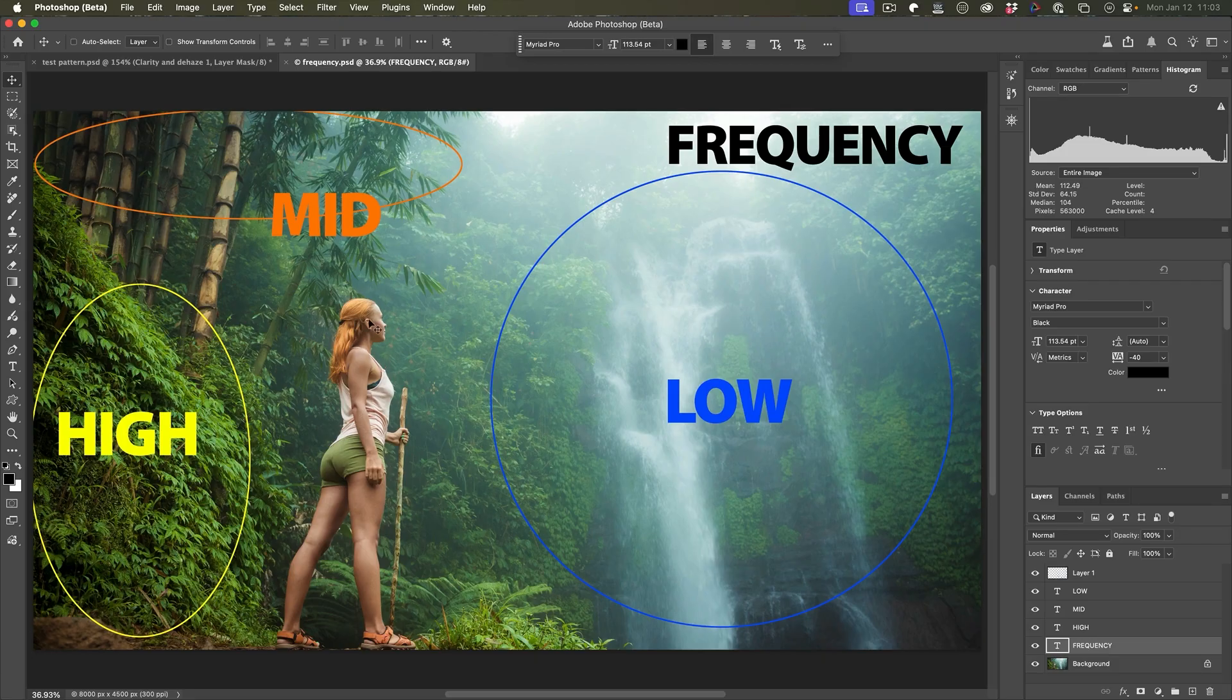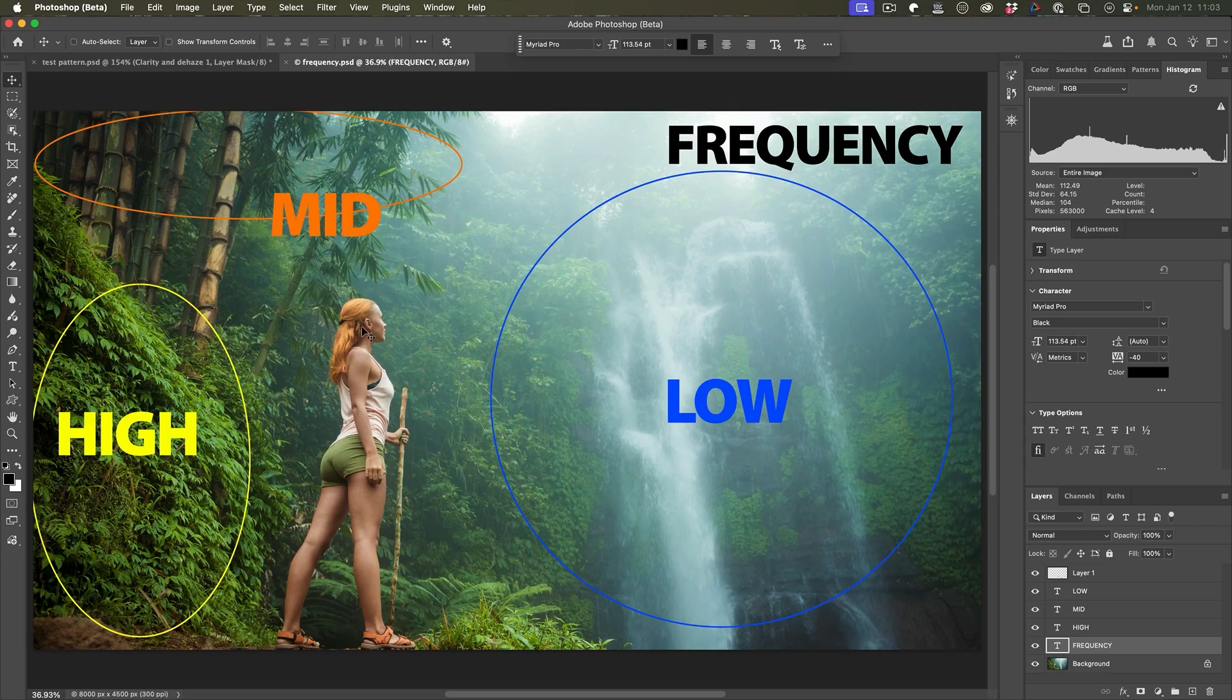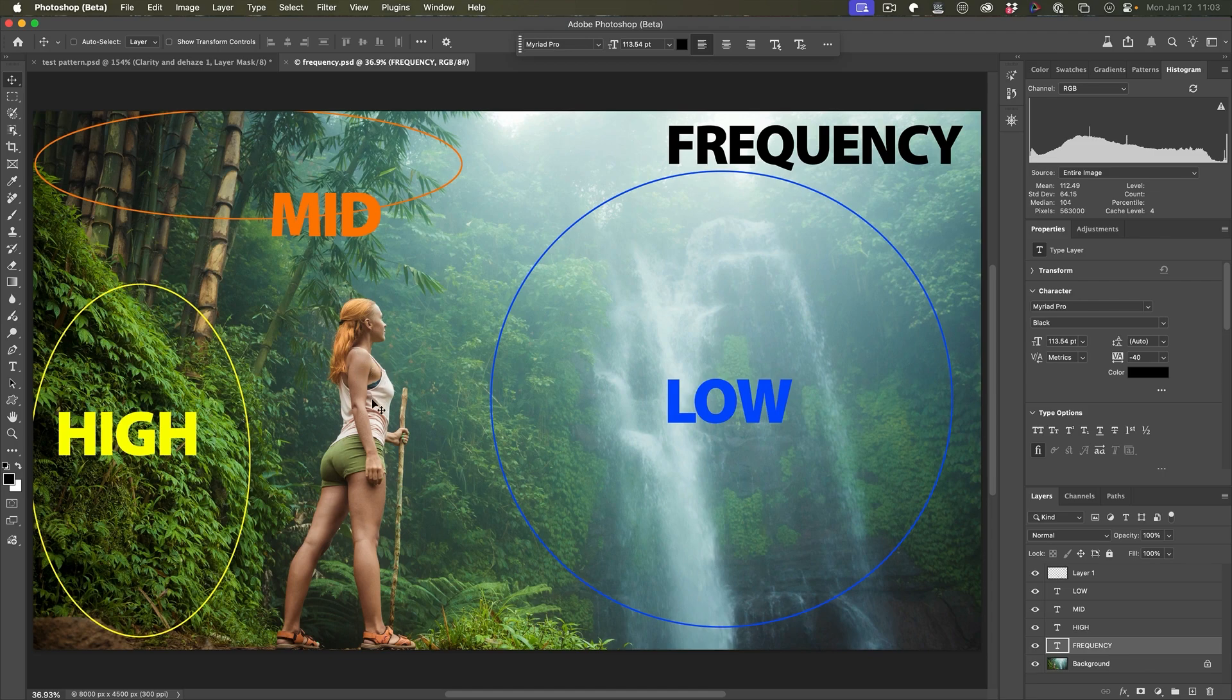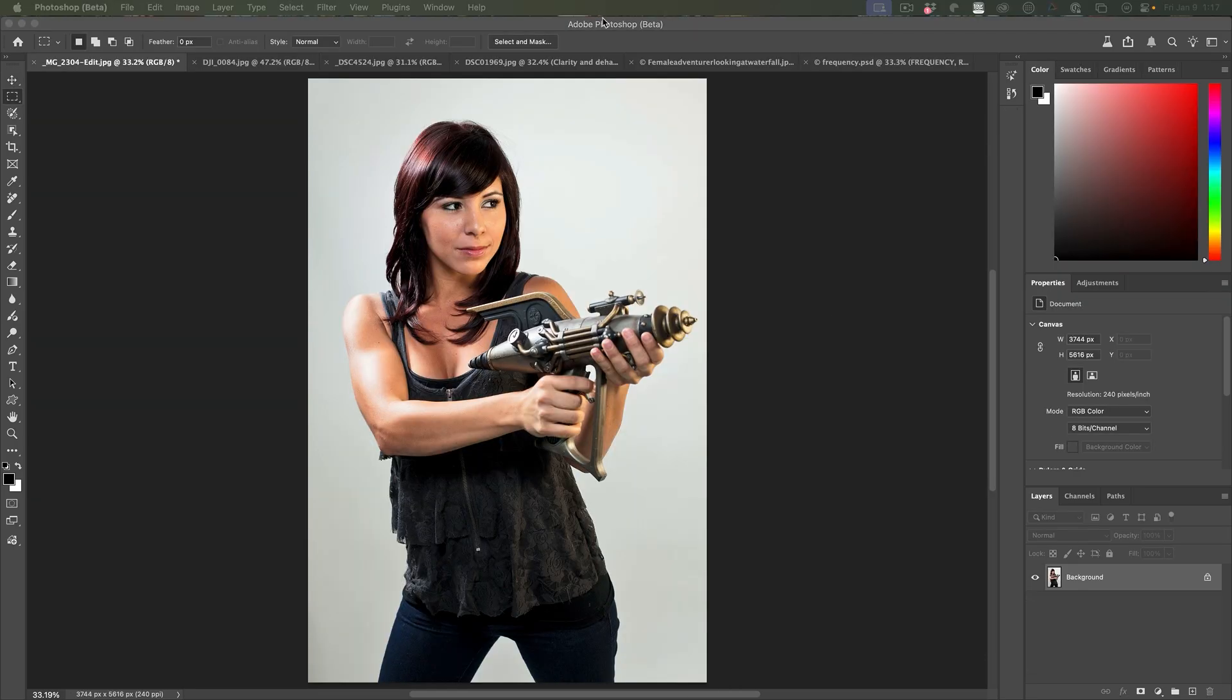For example, the woman, you can consider a lot of her in a mid frequency, but low frequency would be the skin on her legs. High frequency could be her hair or some of the folds in her clothing.